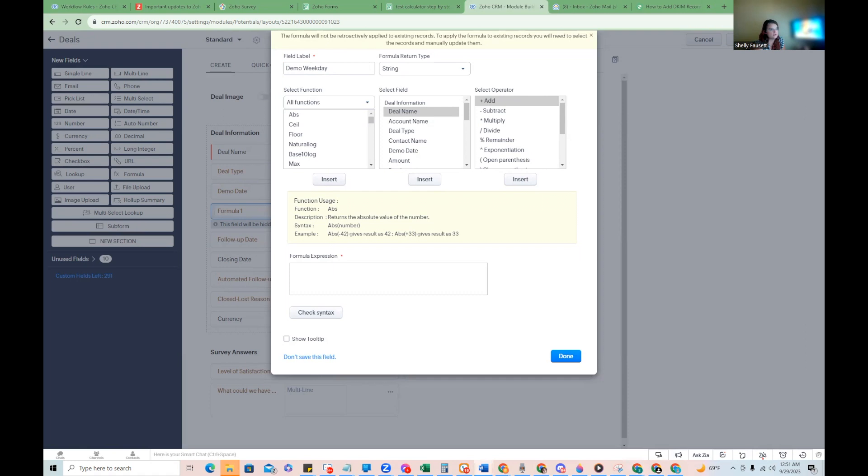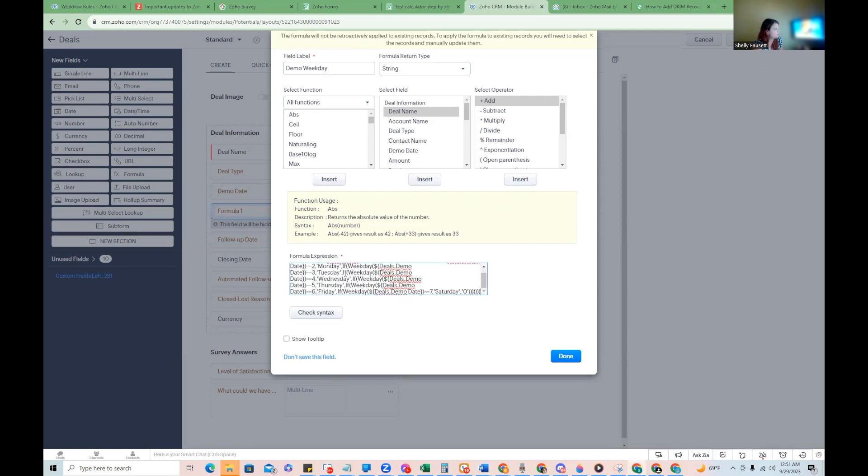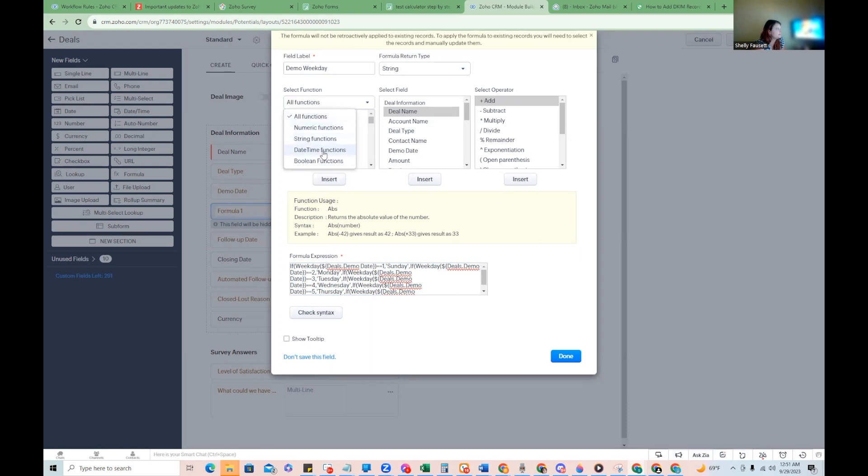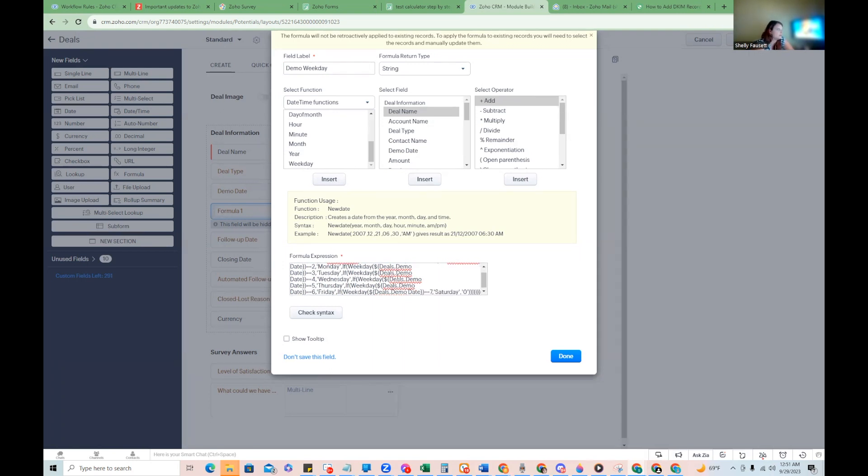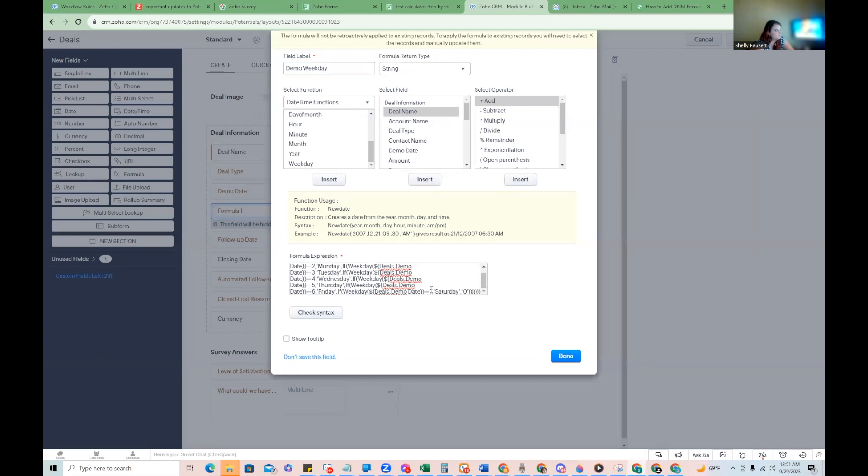So we will put the snippet here in the description, but basically we're going to have a little formula expression here. It's an if weekday and you can see when it comes to your date time functions, there's the option for weekday. Well, what that does is it returns a numerical value between one and seven.